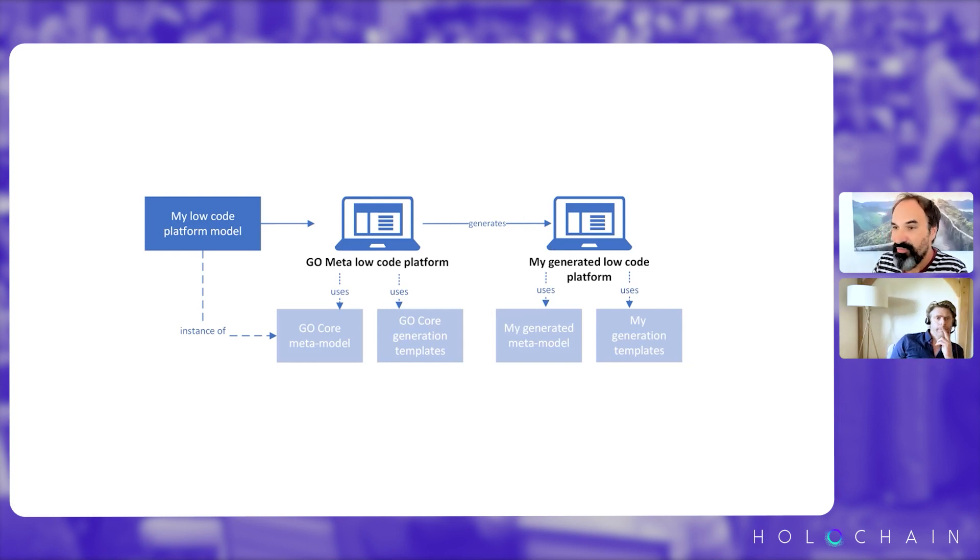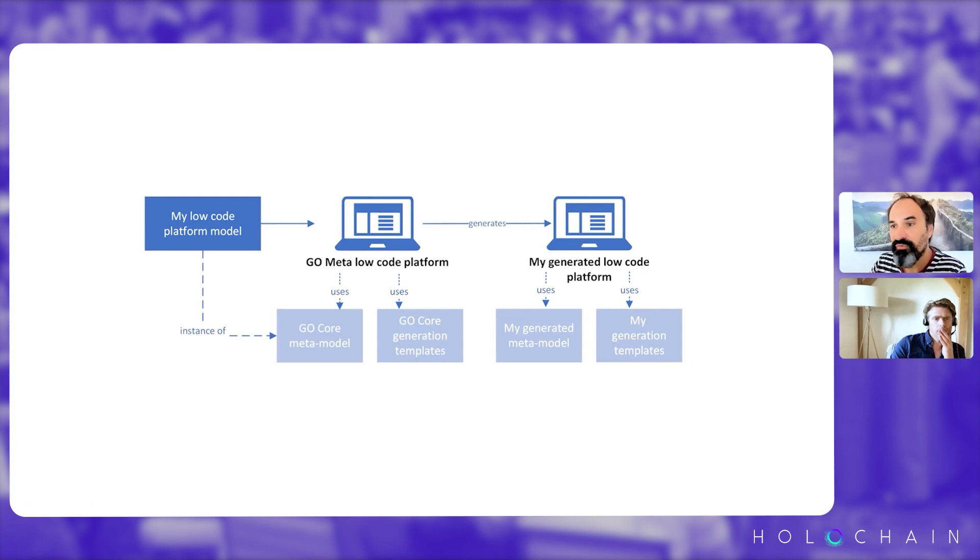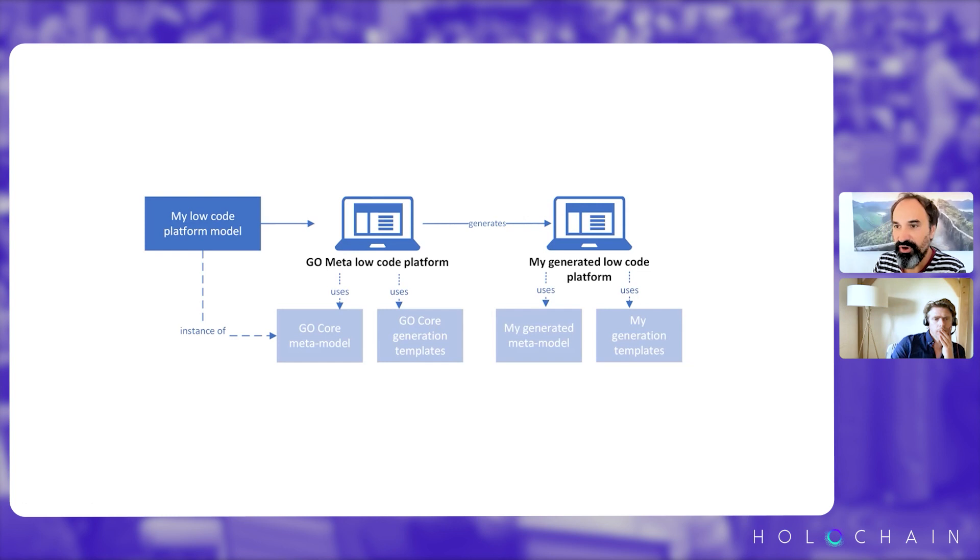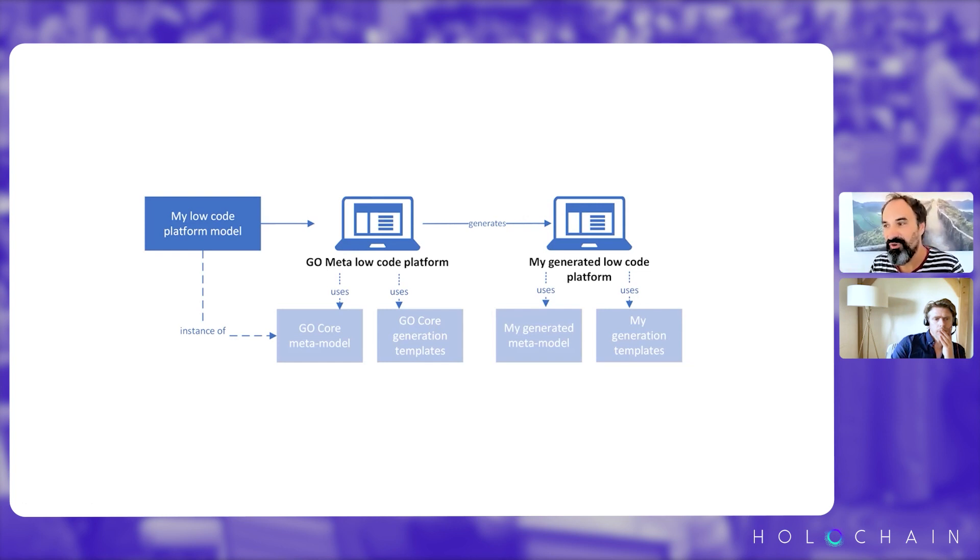So if I take an example, if you want to have a low-code platform for designing and generating surveys, something like Google Form, for example, if you want to create a Google Form from inside a data-driven low-code platform, it's kind of cumbersome.